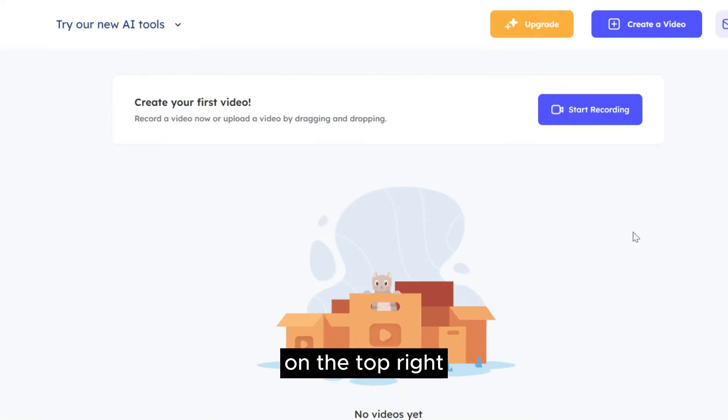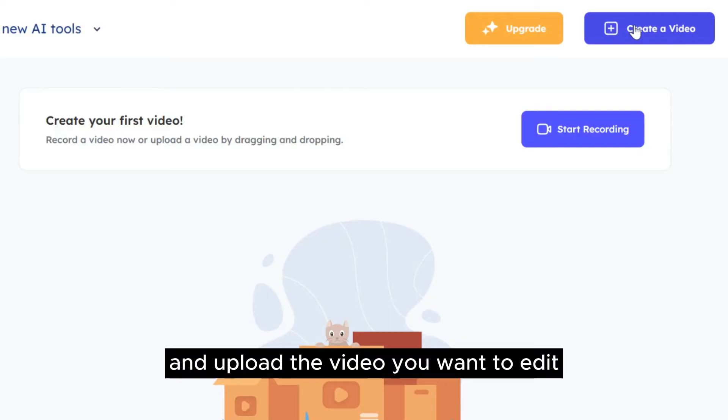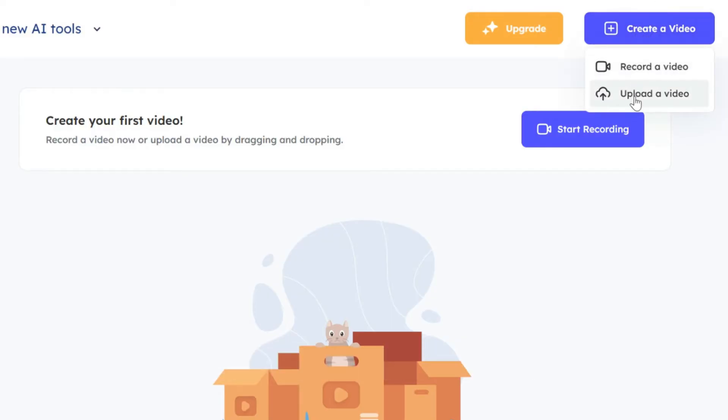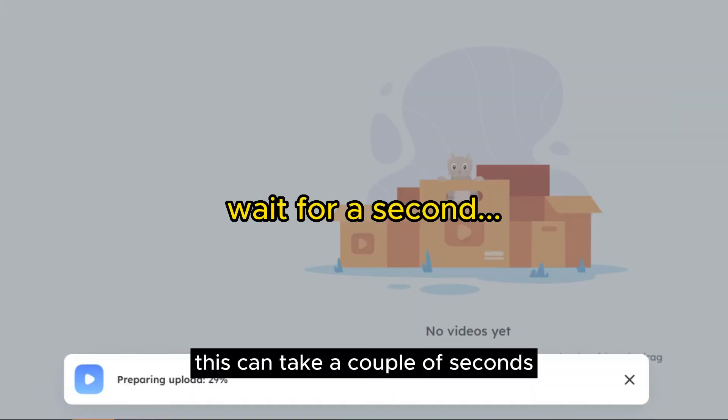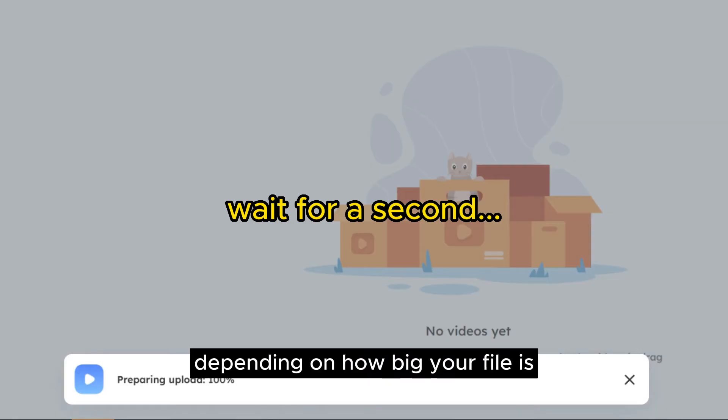On the top right, click create a video and upload the video you want to edit. This can take a couple of seconds depending on how big your file is.